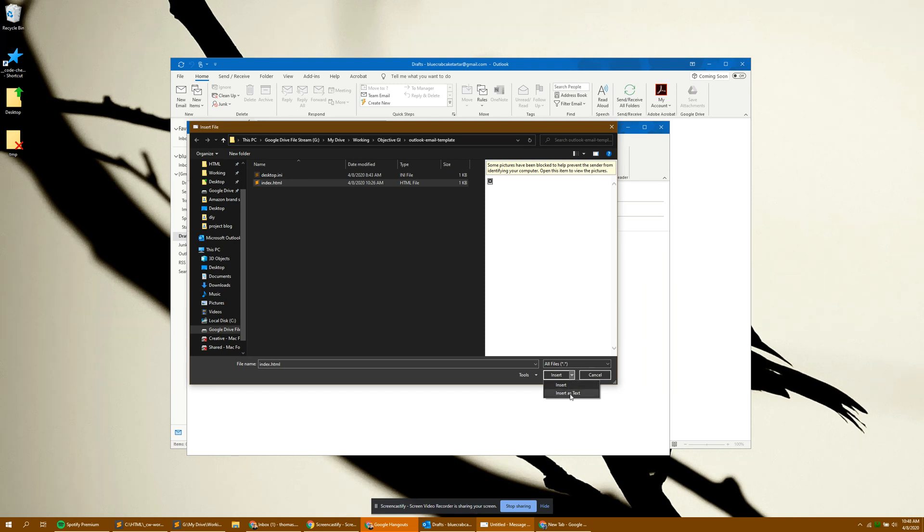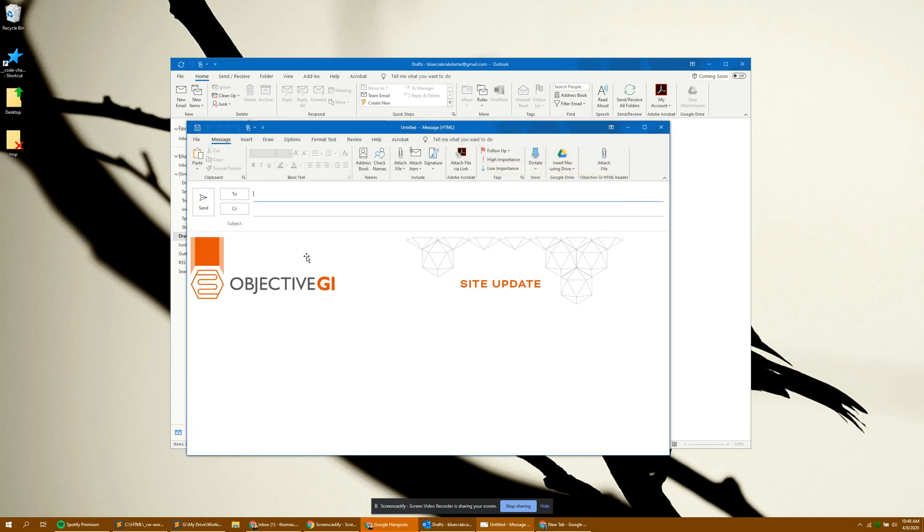Once you insert as text, it will appear as your header and you can type your email.